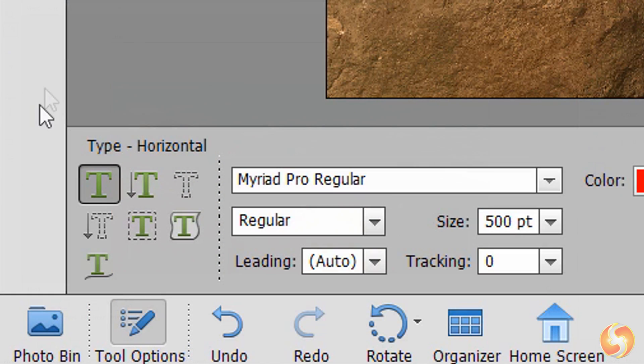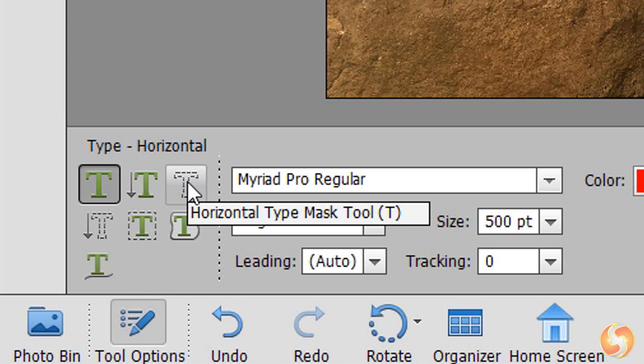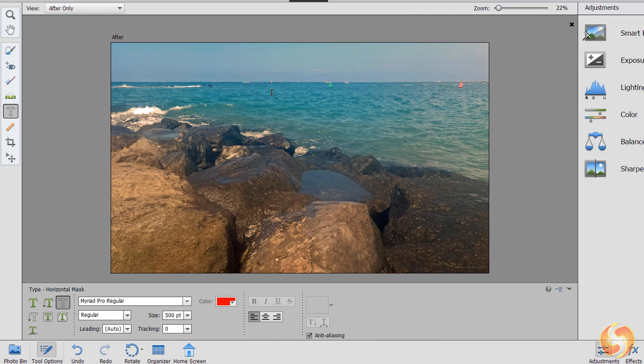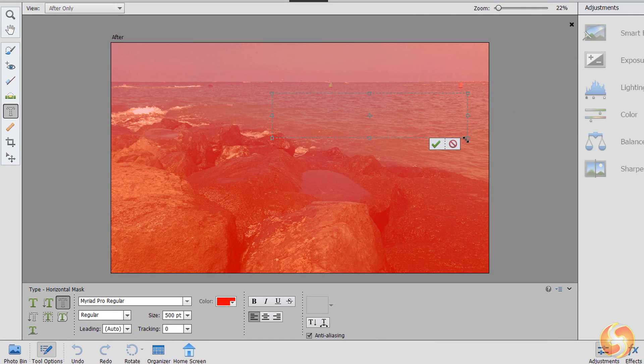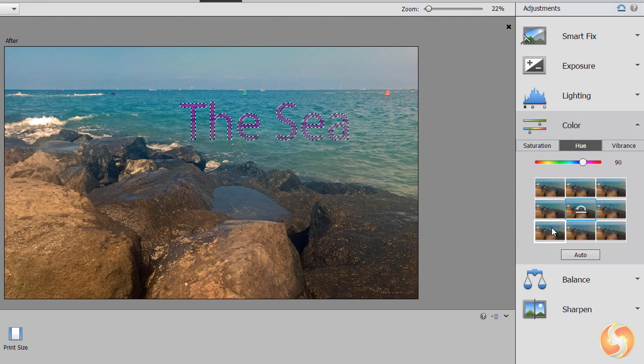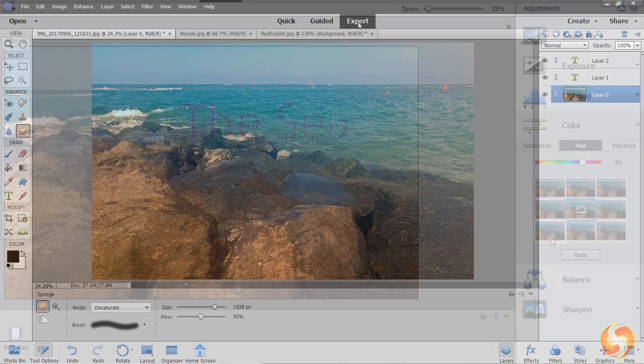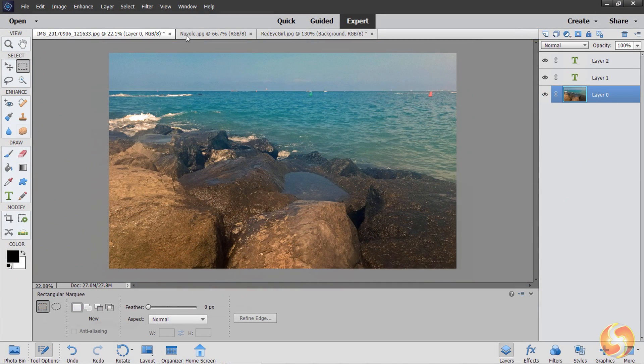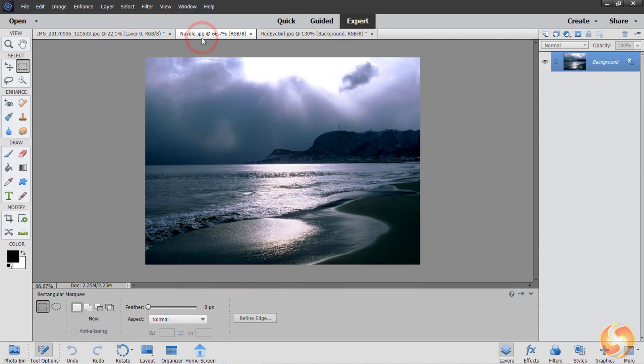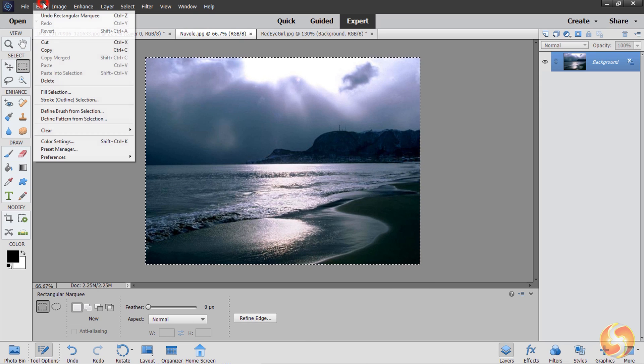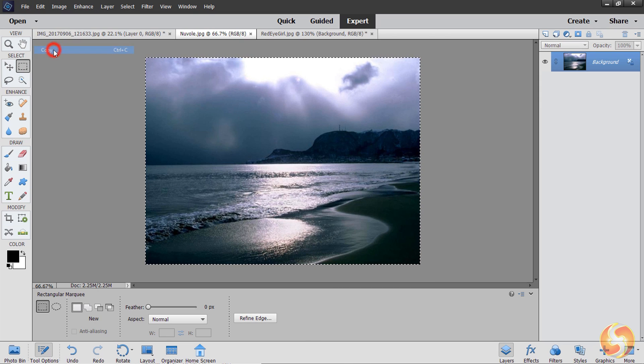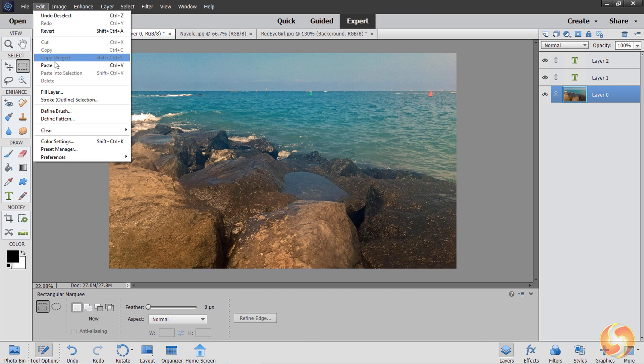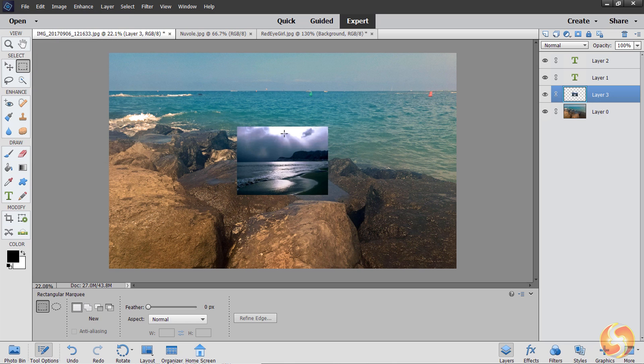You can also enable the Type Mask tools to type horizontal or vertical text in order to create a selection area with the same shape of the typed text. The selection tools are also used to put multiple pictures together by cutting and pasting one on another when using the layers of the Expert workspace. We won't see this in this beginner tutorial.